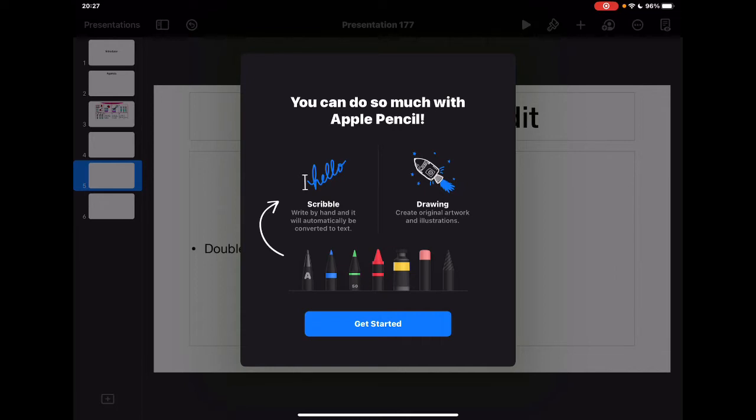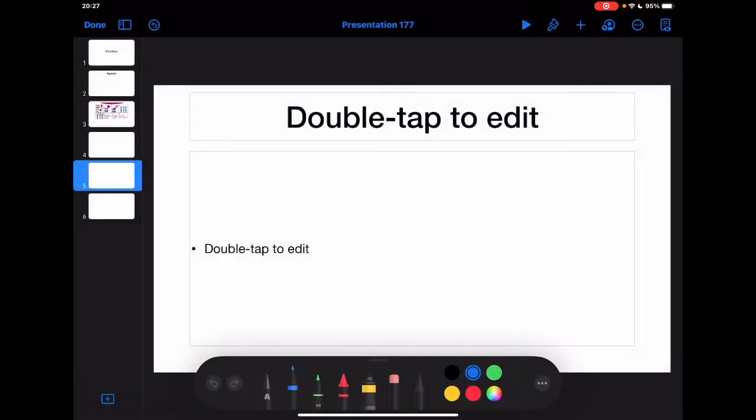I still have the drawing functionality and all the animation features that you can do in Keynote. But I can also now design my presentations with handwriting.